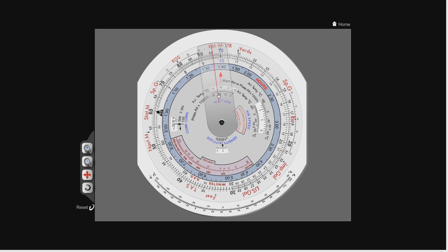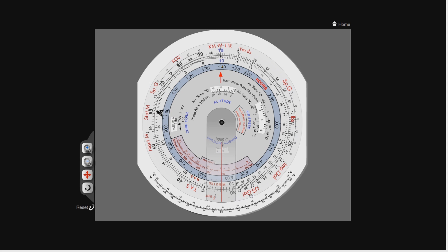It's a very simple setup. On the outer scale, we have our distance calculations. Again, as you can see, we've got feet, nautical miles, statute miles, kilometers, meters, and yards.